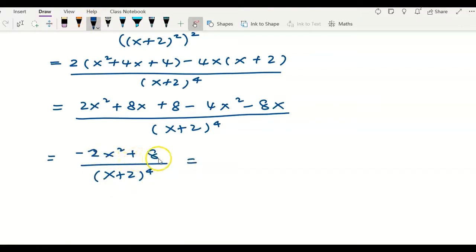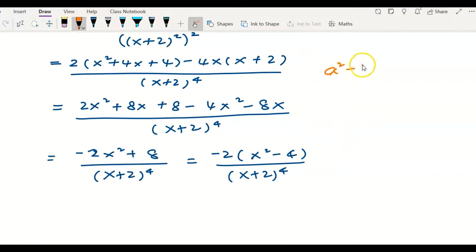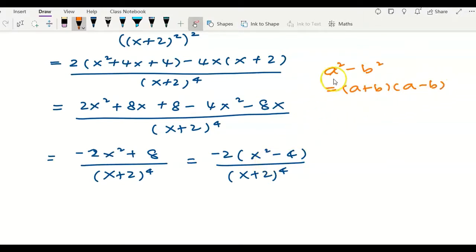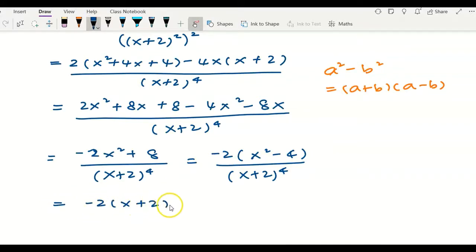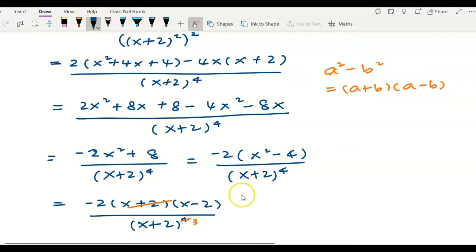Factoring out negative 2 from the numerator gives negative 2 times (x squared minus 4), over (x plus 2) to the power of 4. Since x squared minus 4 is a difference of squares — using a squared minus b squared equals (a plus b)(a minus b) — we factor it as (x plus 2)(x minus 2). One factor of (x plus 2) cancels with the denominator, reducing the power to 3. The simplified final answer is negative 2(x minus 2) over (x plus 2) cubed.